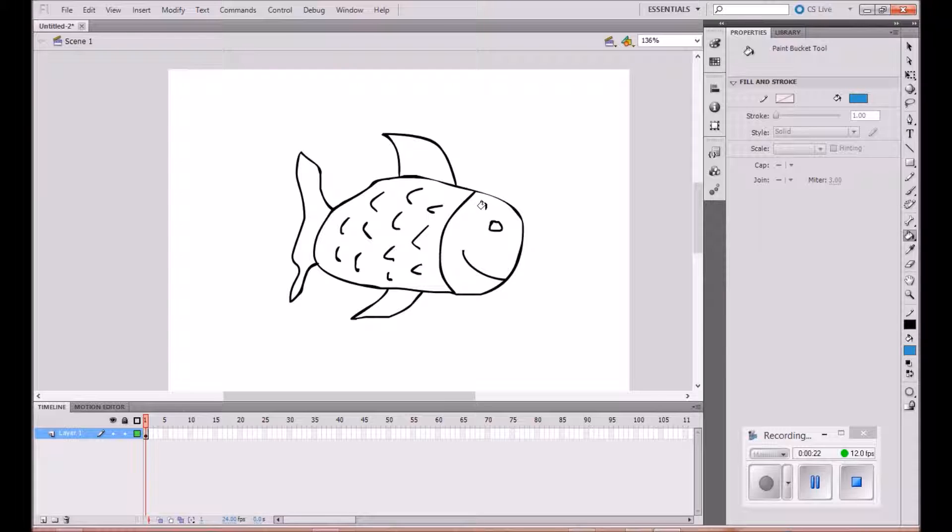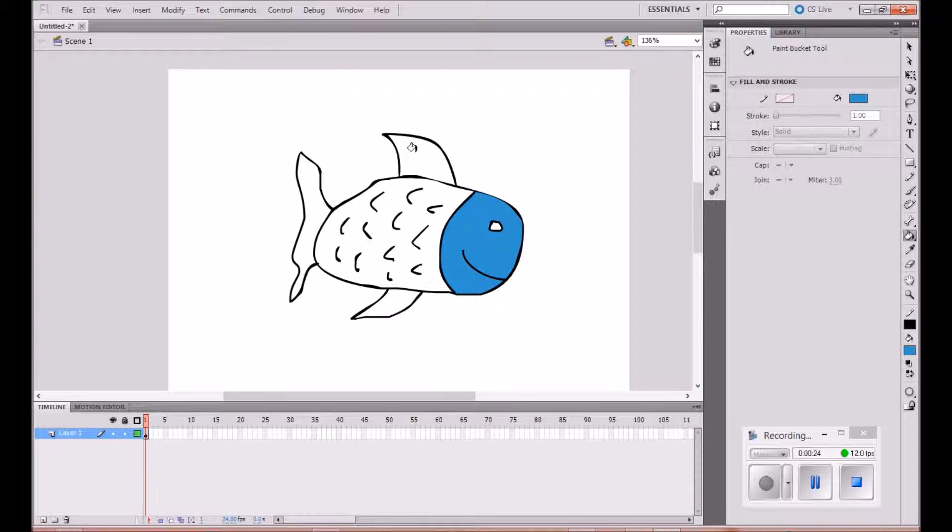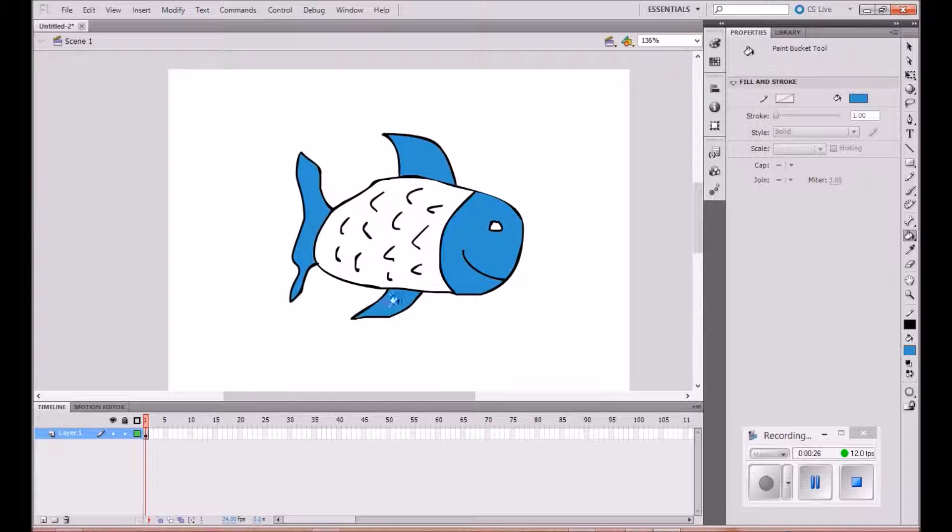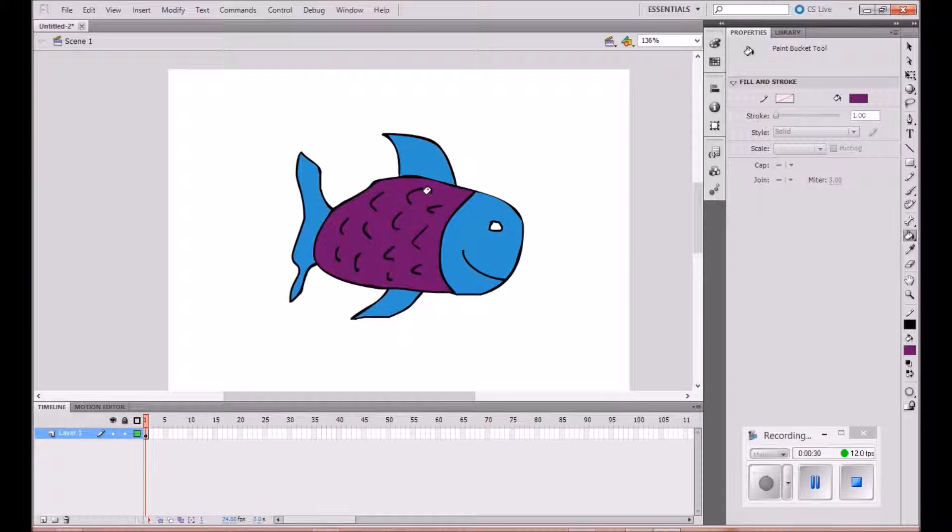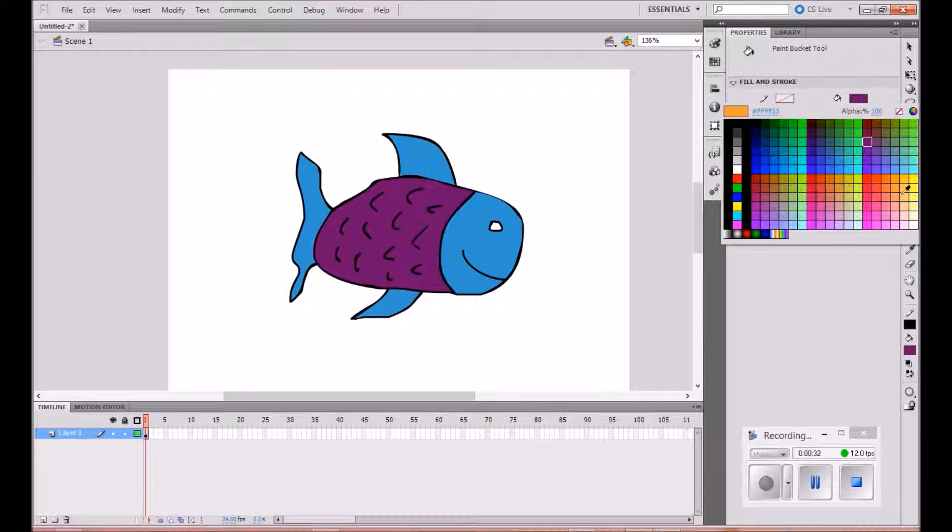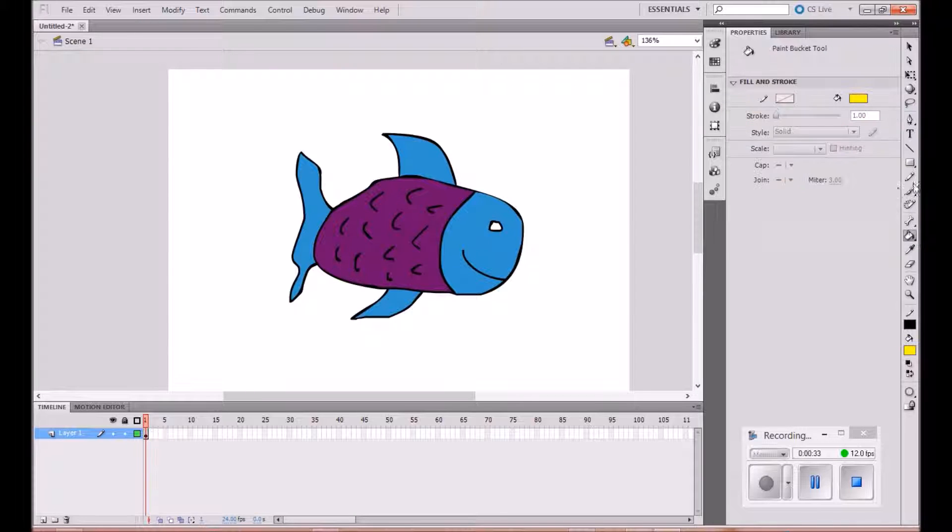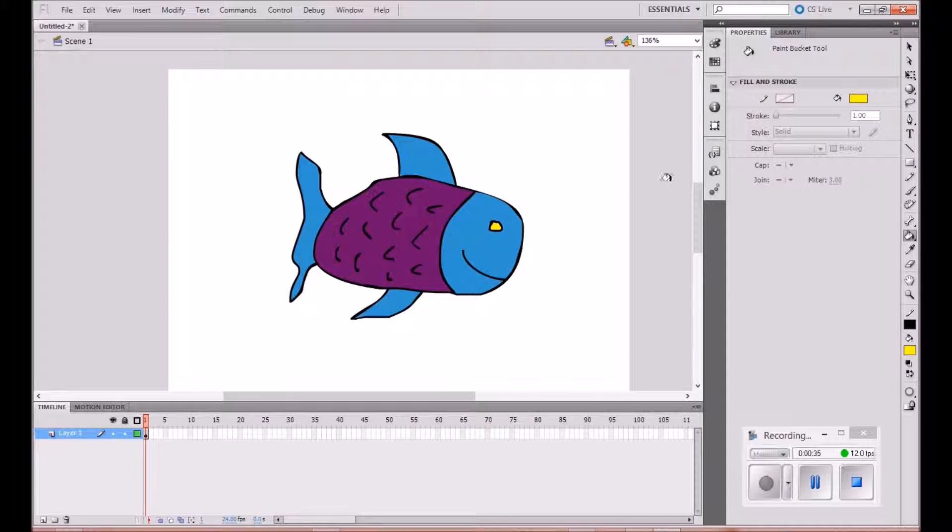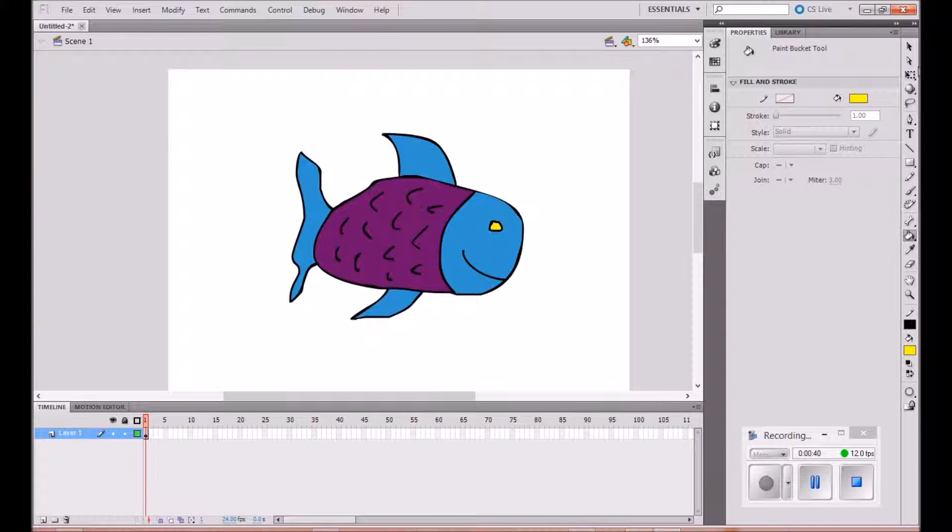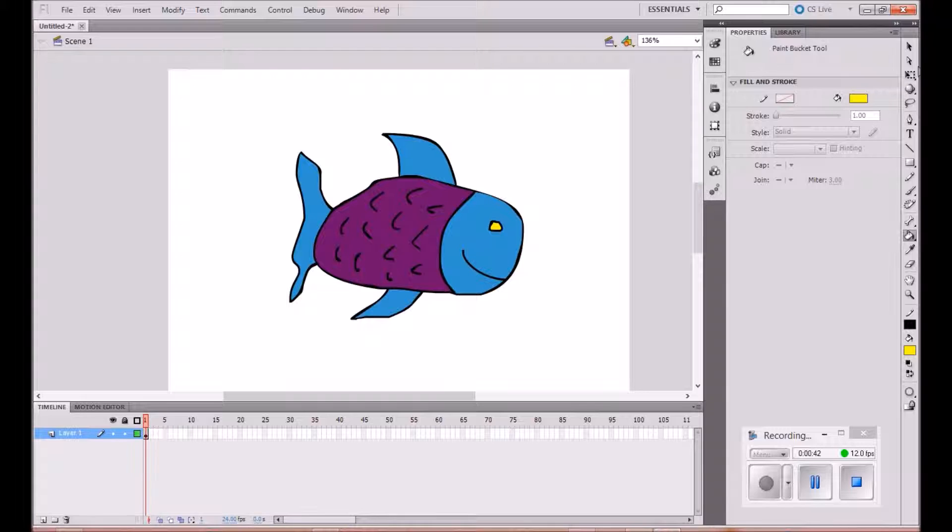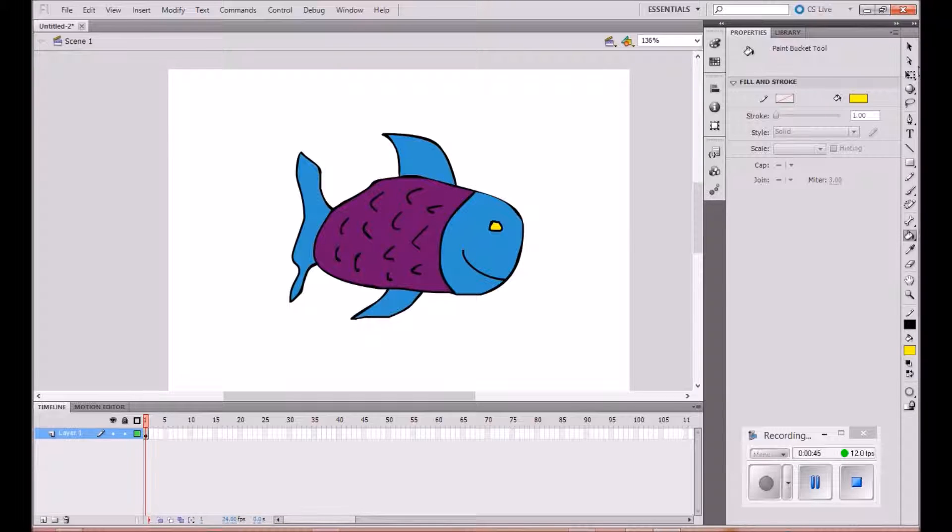I'm just going to add a few different colors to him. Okay, there we go. So now what we need to do is move on and just go over some of the rules that we need to think about when we're using motion tweens.